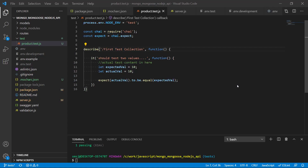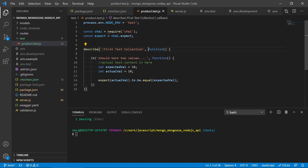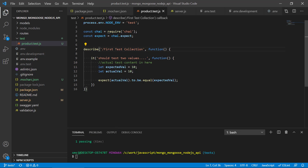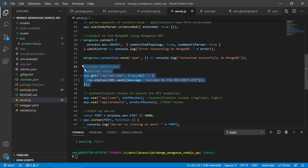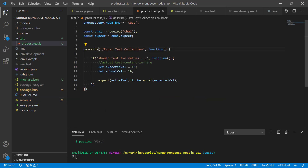Welcome back. In the previous video we created a simple test and the first test collection — we can see that we have a passing test and chai is working as expected. We can compare two values, but to make a more meaningful test it would make sense to try out some of the routes in the API. We have the API slash welcome route that returns a welcome message as a text string, indicating a basic route. We're not testing the database here, but we will test the API functionality.